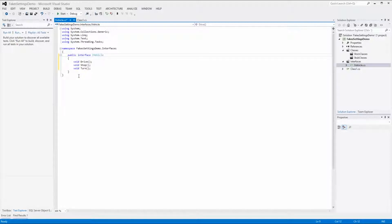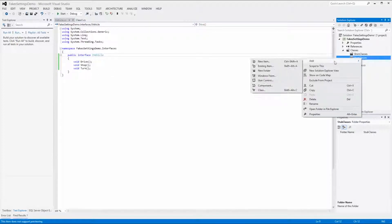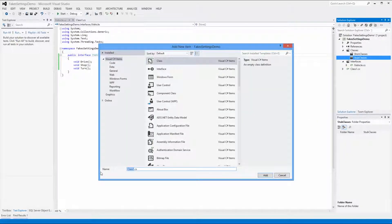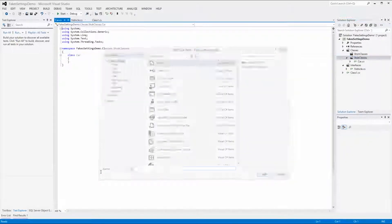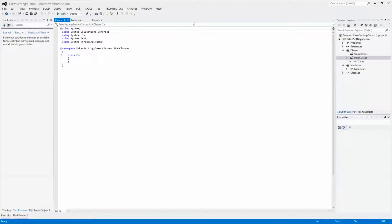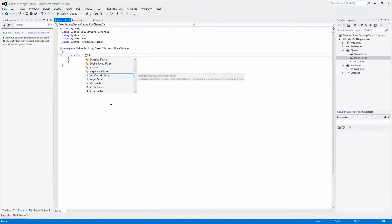Next we want to add some Stub Classes that implement the iVehicle interface. To do this we right-click on the Stub Classes folder and select Add Class and name it Car. This class will implement the iVehicle interface because when using stubs we need interfaces to get access to the classes. By using interfaces we can choose what part of the class we want to implement. You can see that iVehicle isn't accessible, which means that we need to add a using statement to resolve this.